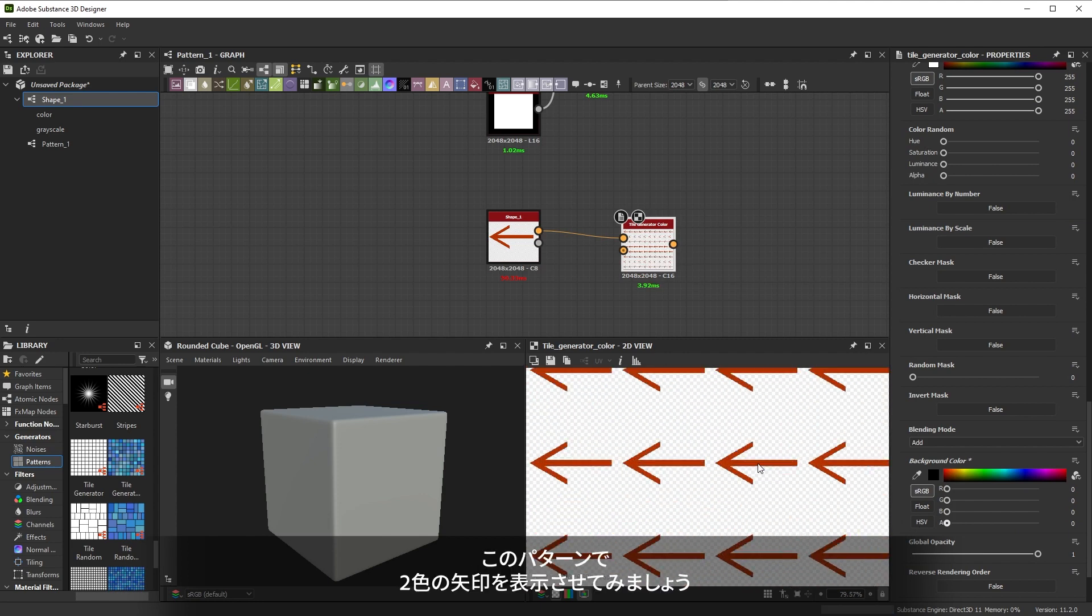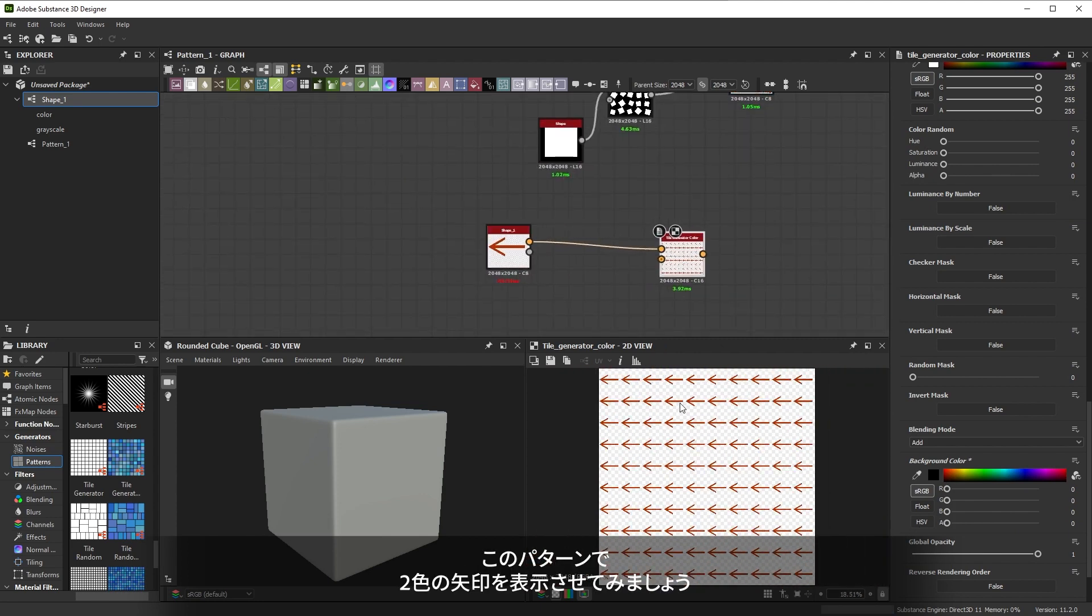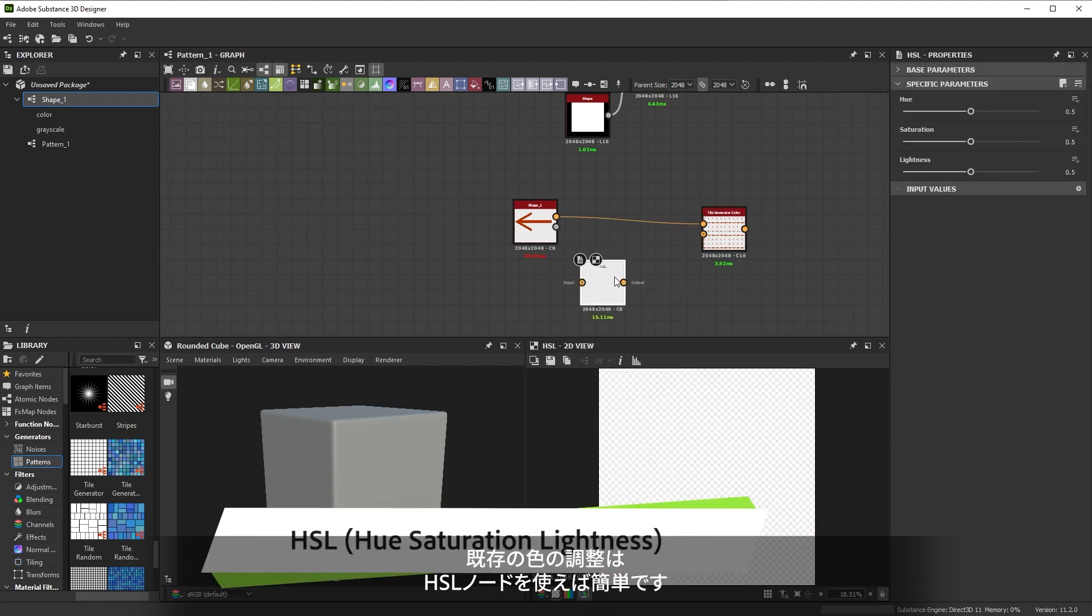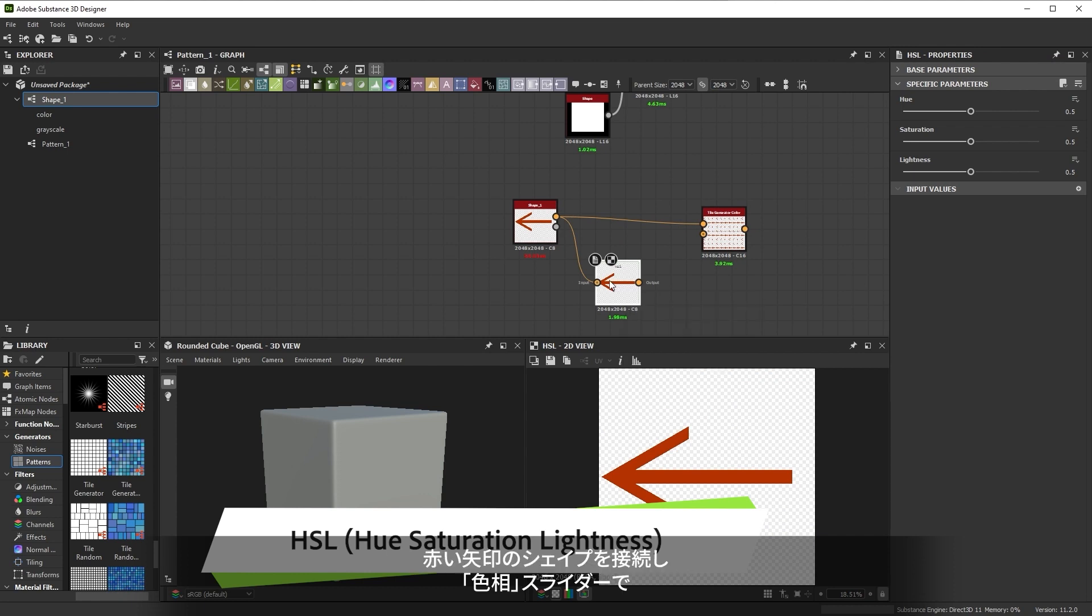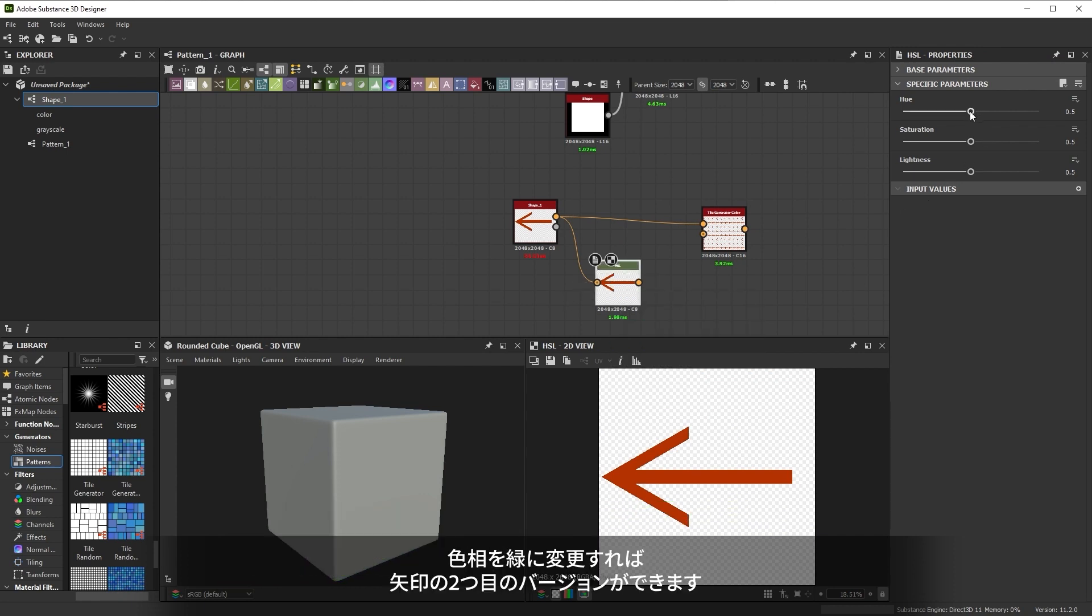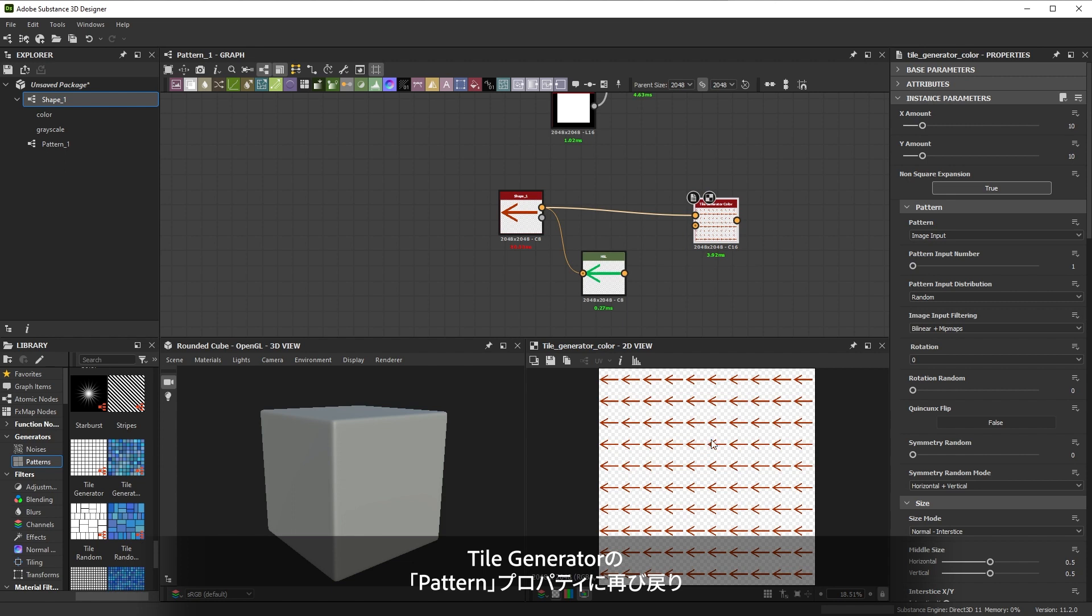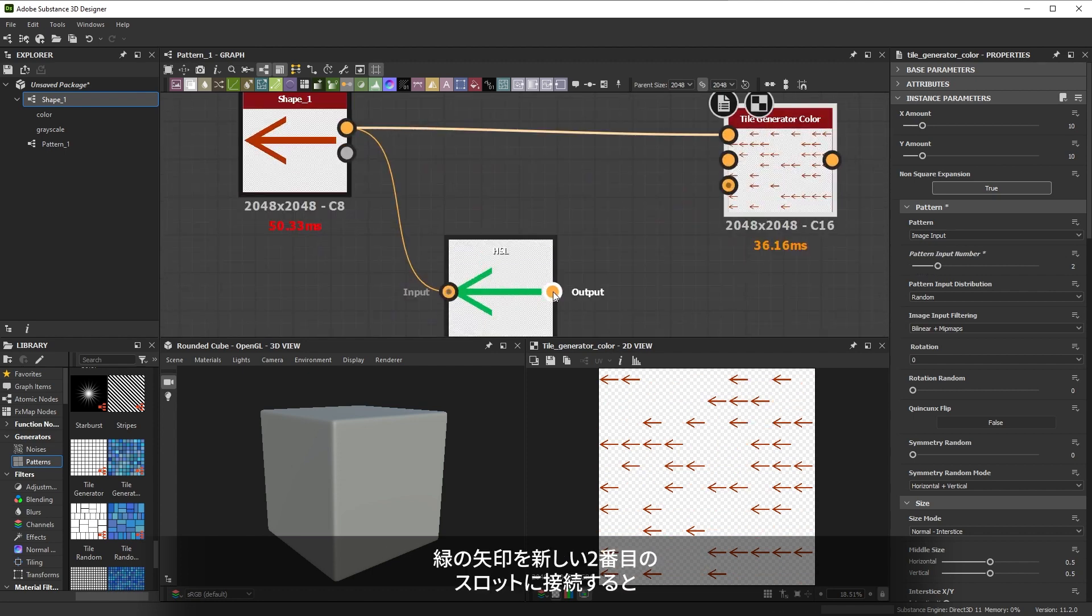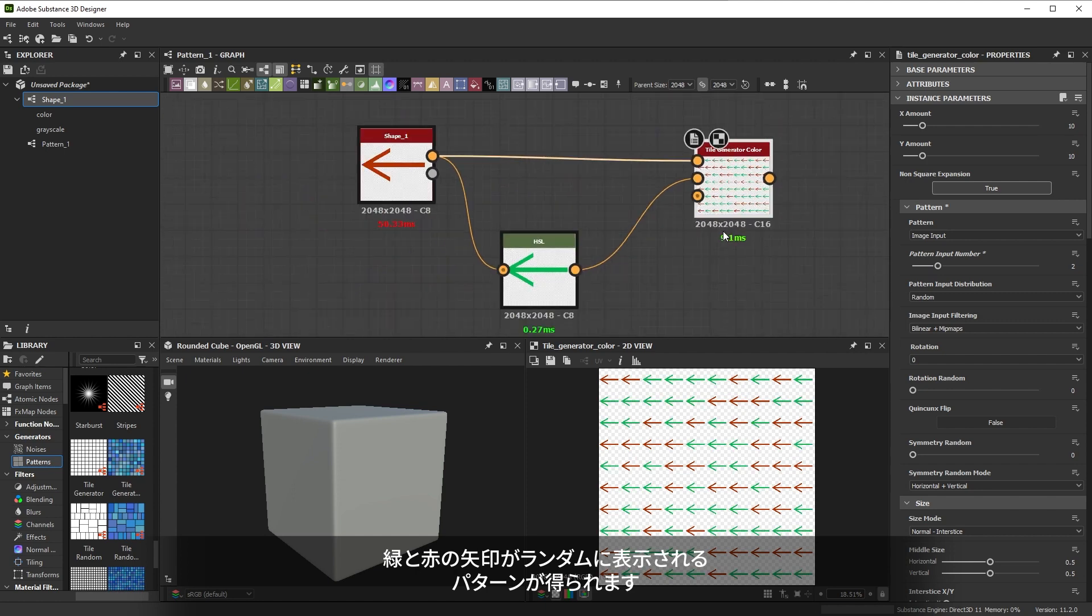We also want to have two colors of our arrow appear in this pattern. It's easy to adjust an existing color with the HSL node standing for hue saturation lightness adjustment. If we plug our red arrow shape in the hue slider lets us modify the hue to green giving us a second version of the arrow. If we jump into the pattern settings of the tile generator again we can increase the number of inputs with the pattern input number slider. Connecting our green arrow to the new second slot gives us a pattern that randomly displays green or red arrows.